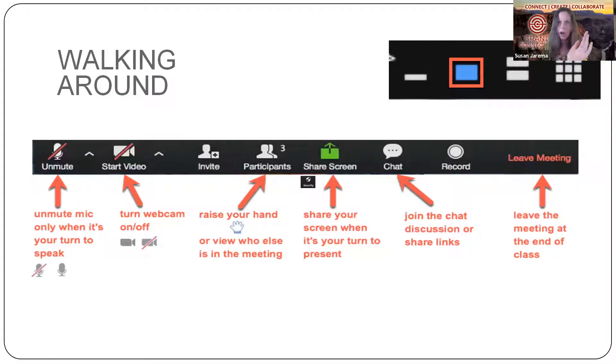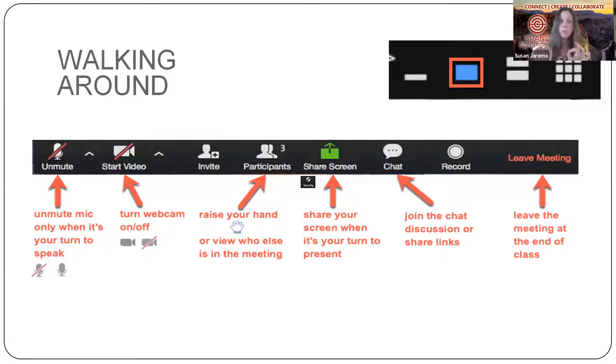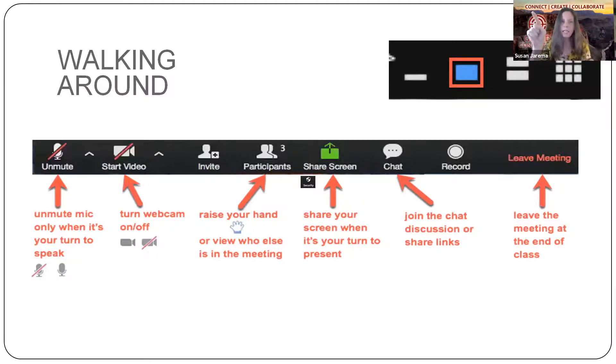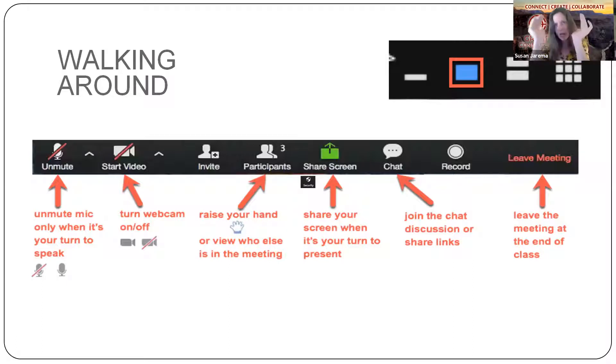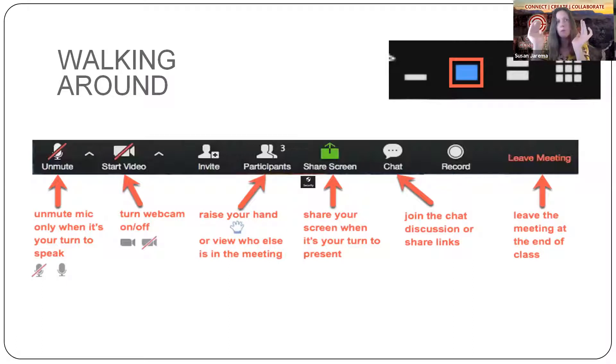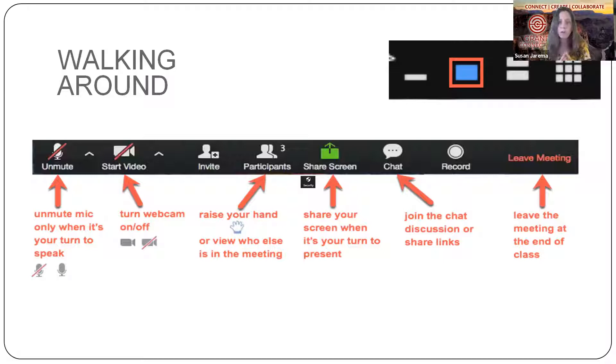You can also, now it doesn't work when you're screen sharing, but if we have a full gallery of people, you can pin the person speaking so that they will be full screen for you if you want to do that too. So those are other options during the meeting.